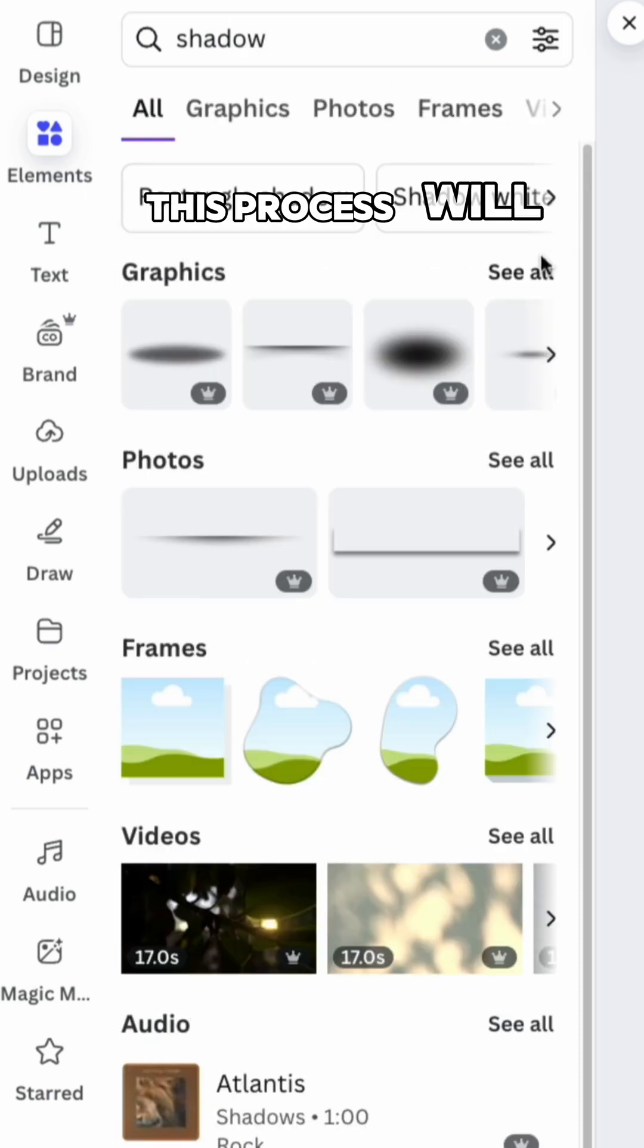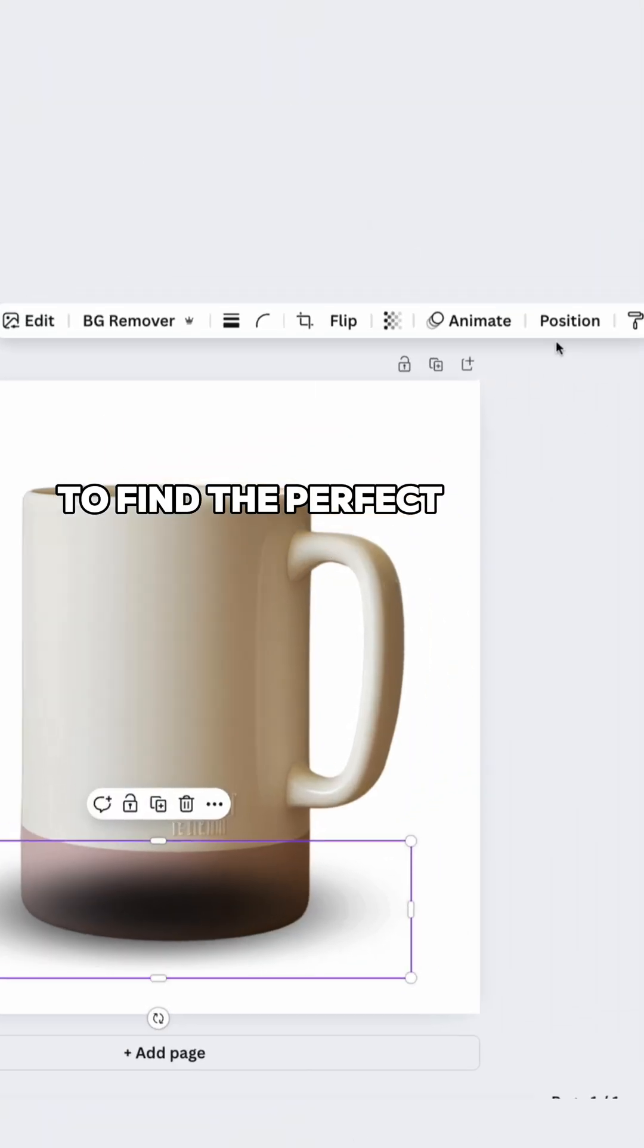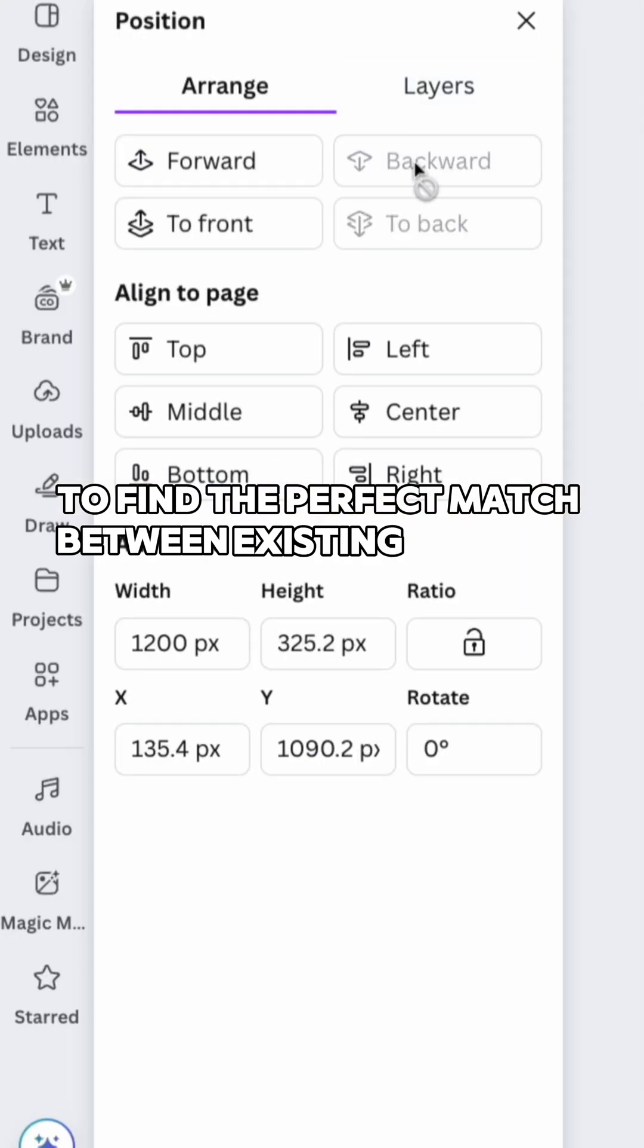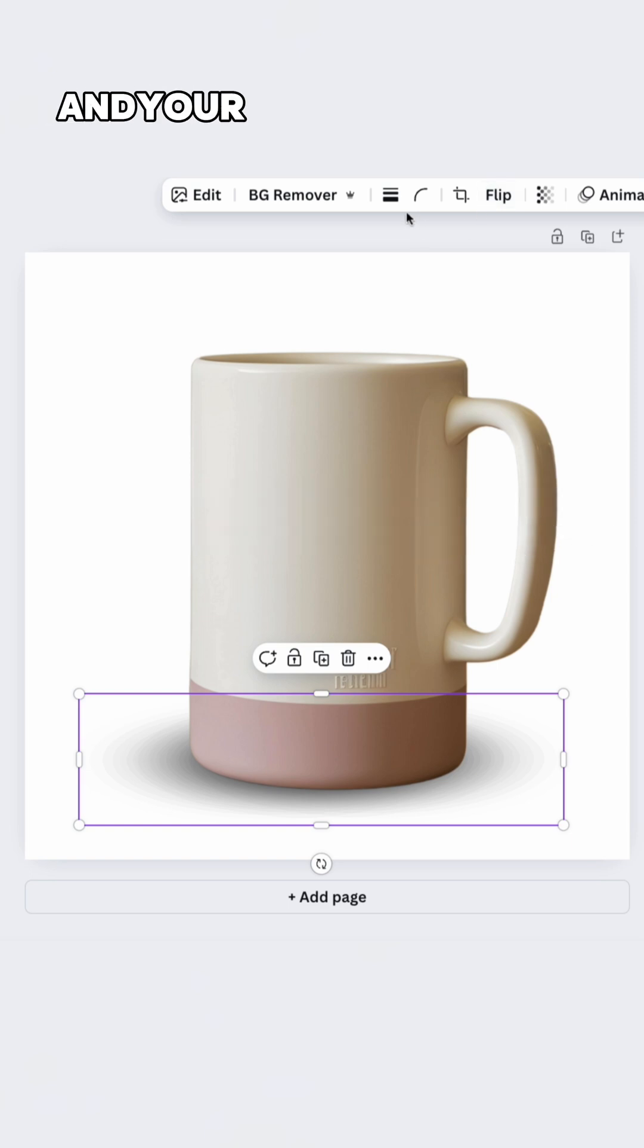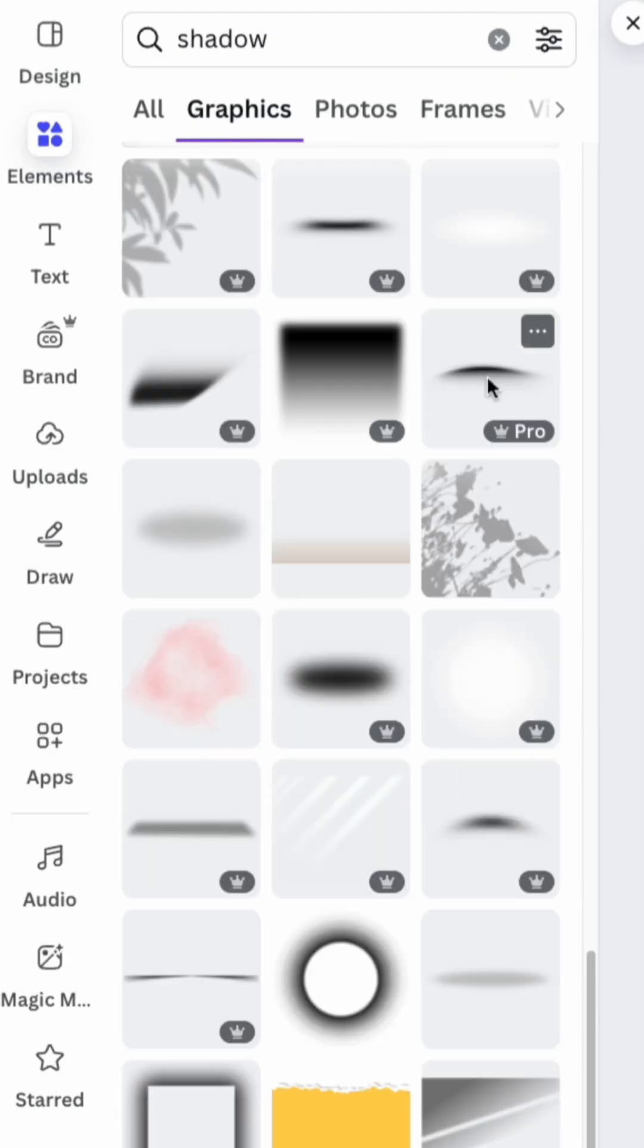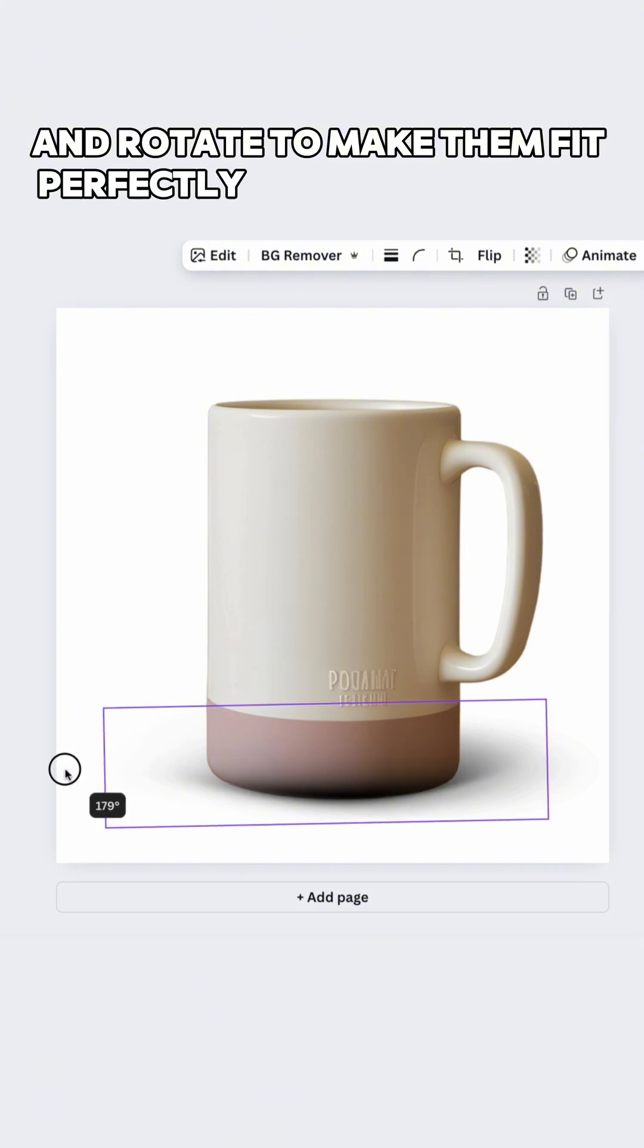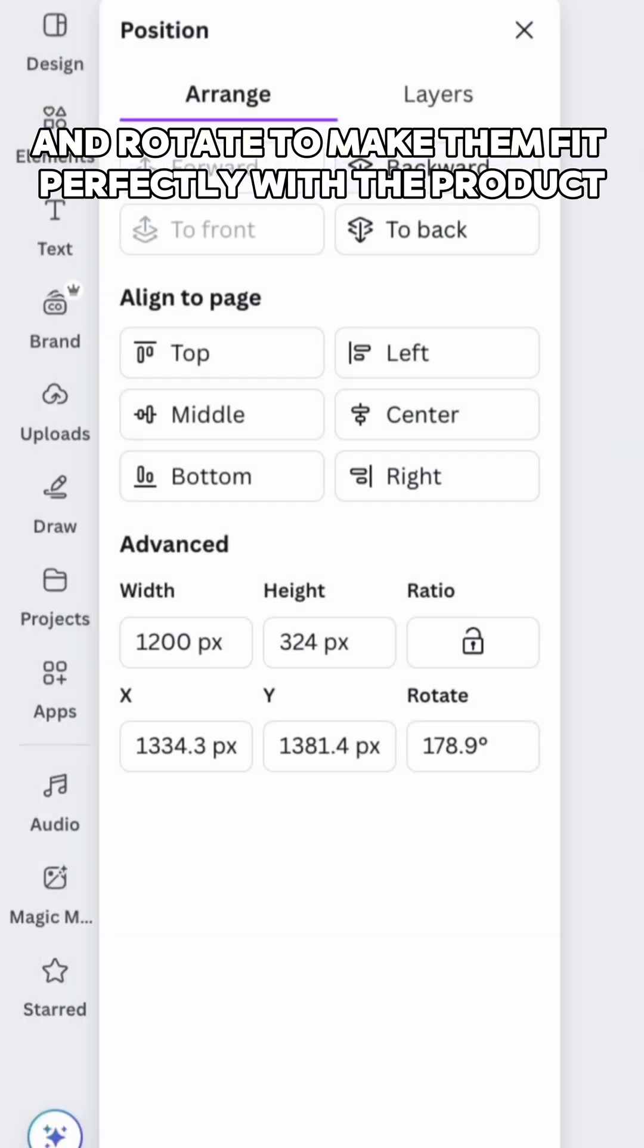This process will require some time to find the perfect match between existing shadows and your type of product. Change their opacity, turn and rotate to make them fit perfectly with the product.